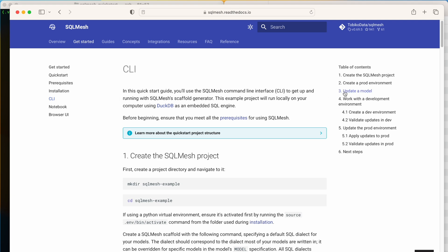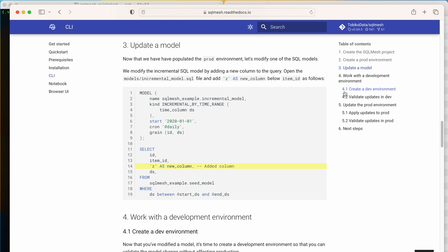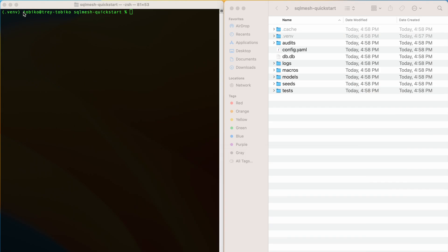Therefore, we can skip the first two steps on the CLI page and jump straight into updating a model. Remember, a model contains the SQL query we use to generate our data assets.